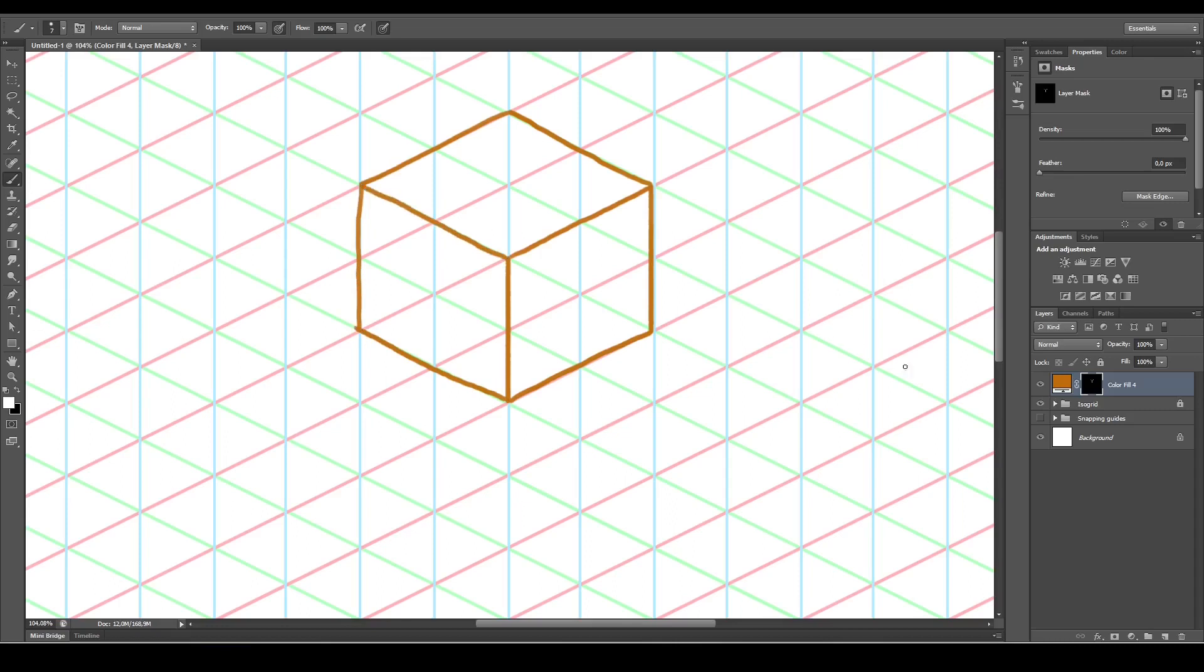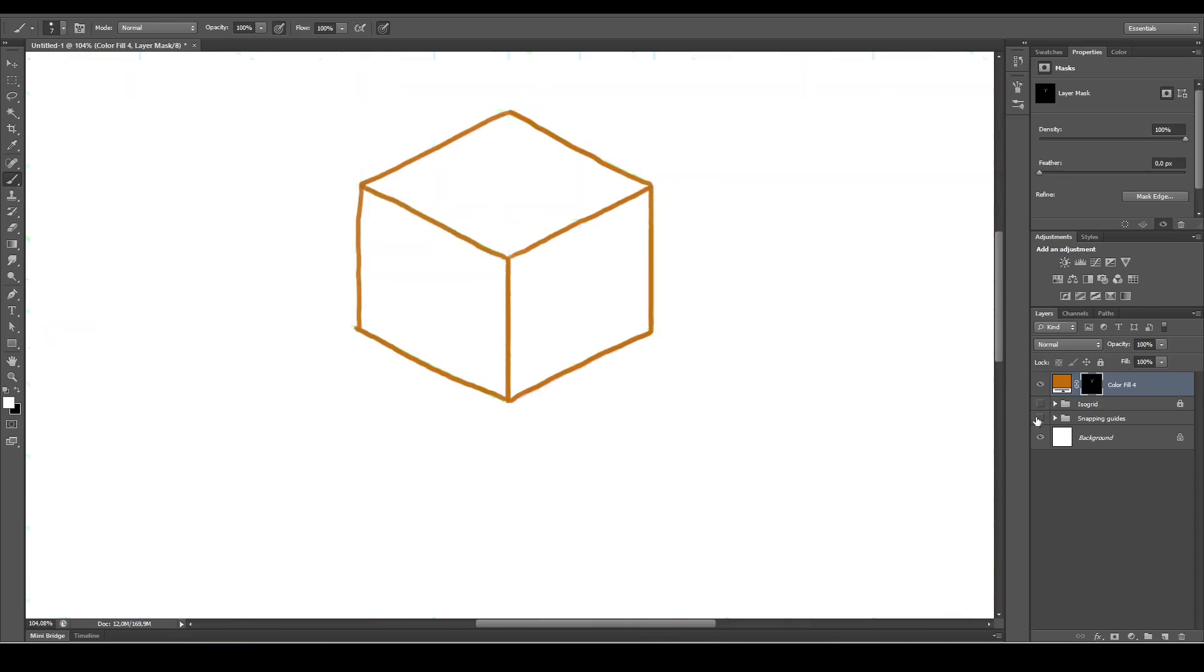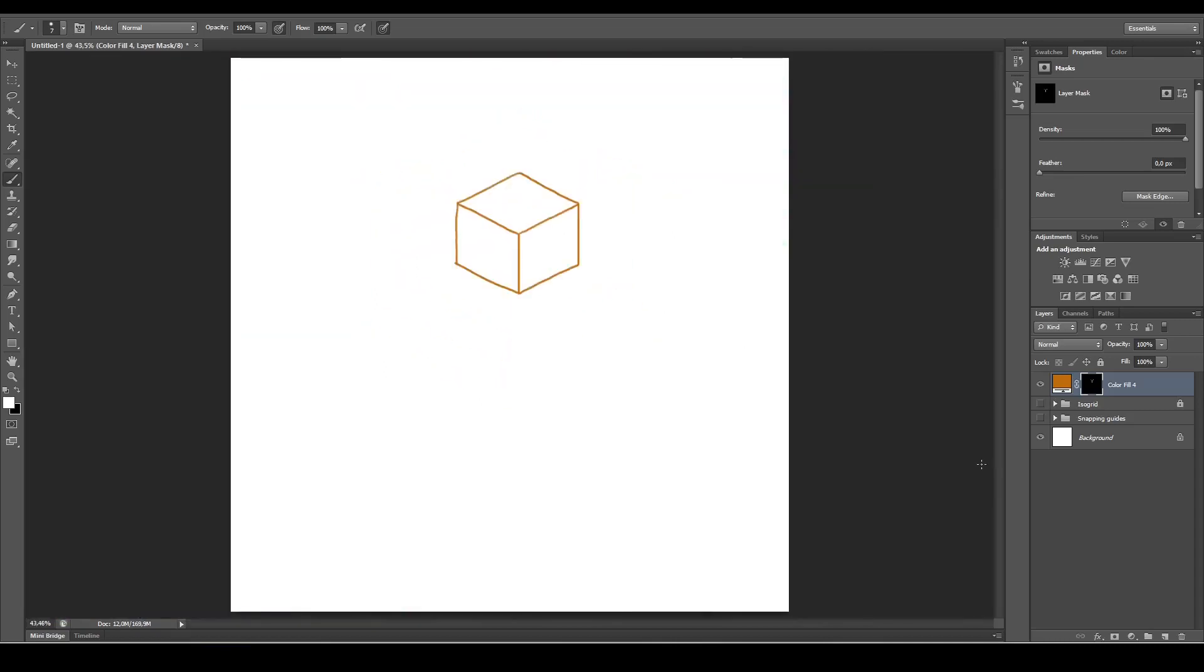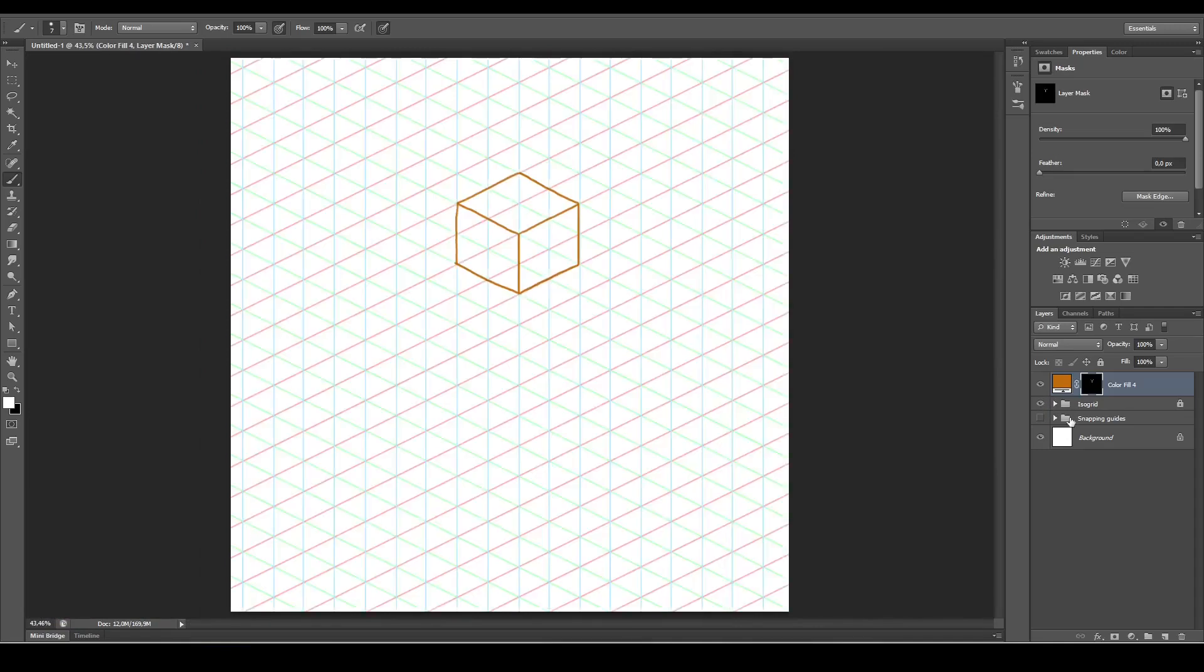That should do it. That's how you create an iso grid in Photoshop. Thanks for watching.